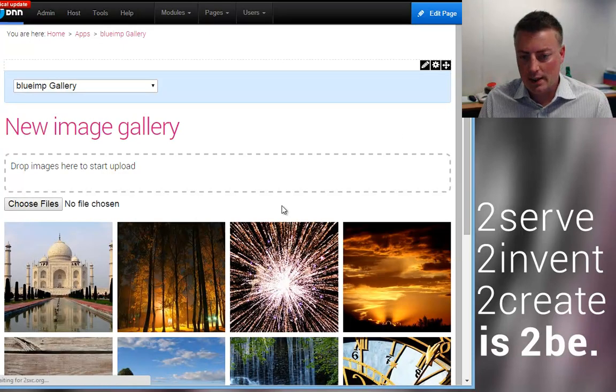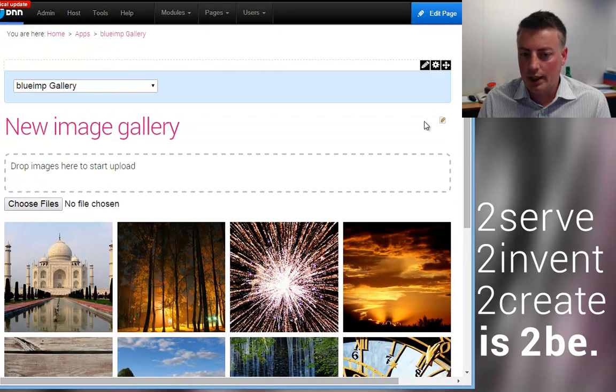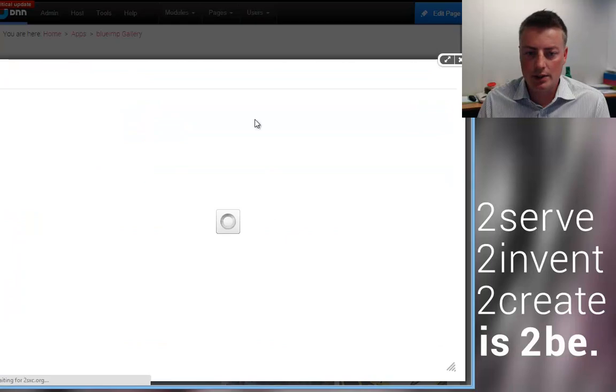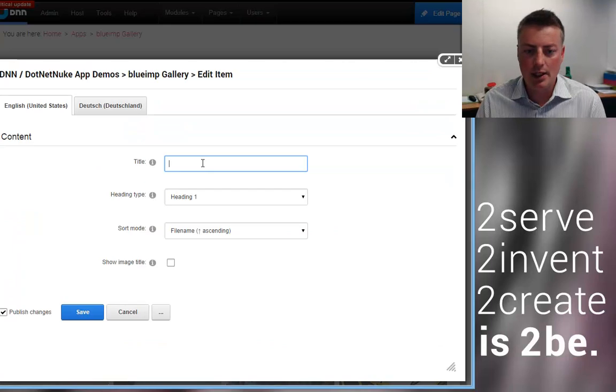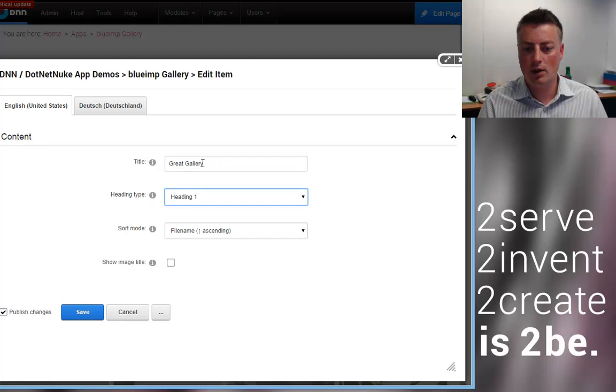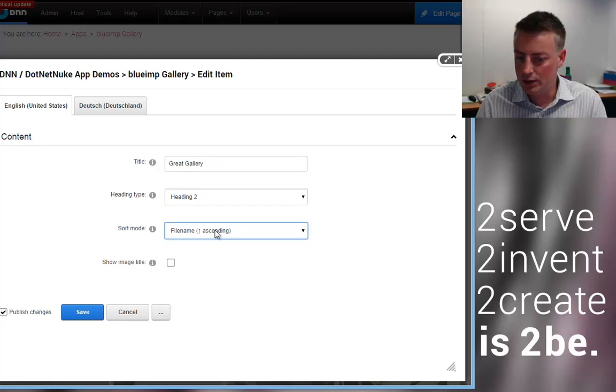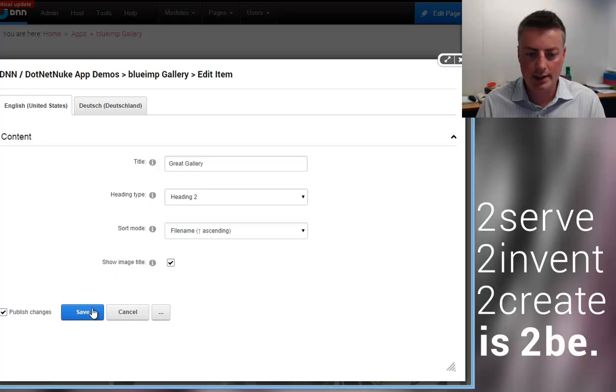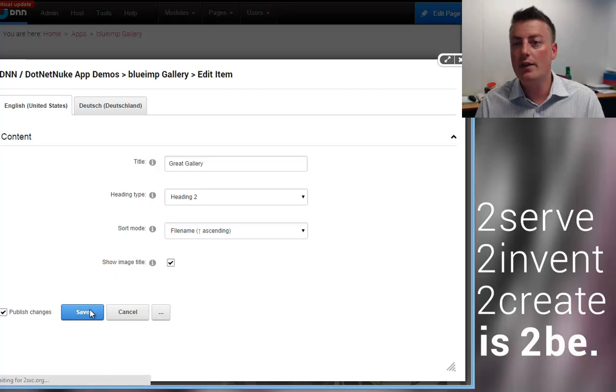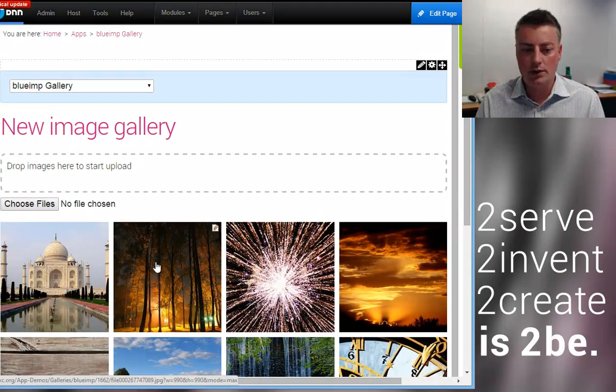There's more settings in the background. It's multilingual so I could say here's the nice image gallery and this is a great gallery. And I will use a heading 2 and I could sort different things. I could say I would like to see the titles in the thumbnails, all that kind of stuff.